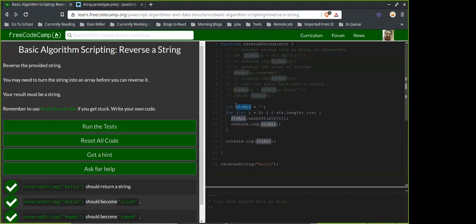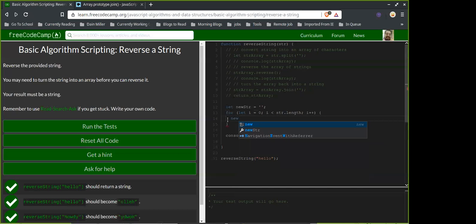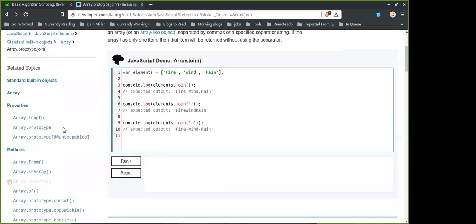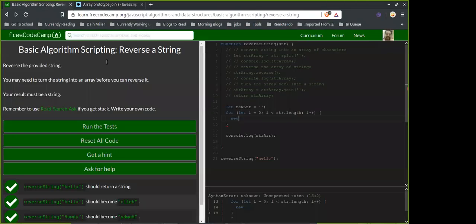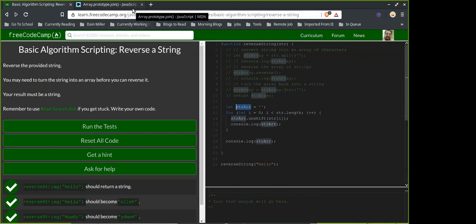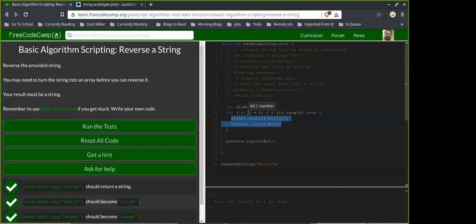So we'd still need that, and then use unshift or shift to put each individual character back into an empty string. But isn't shift an array method? Yeah — so we'd first make the array like we did originally, then use unshift or shift on the array and store each letter into an empty string we're updating every loop through.